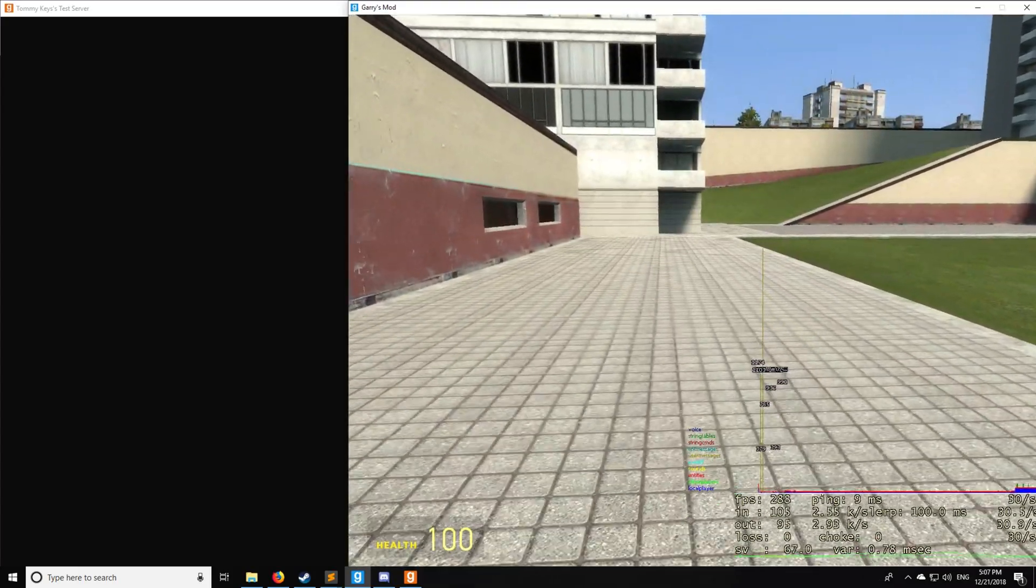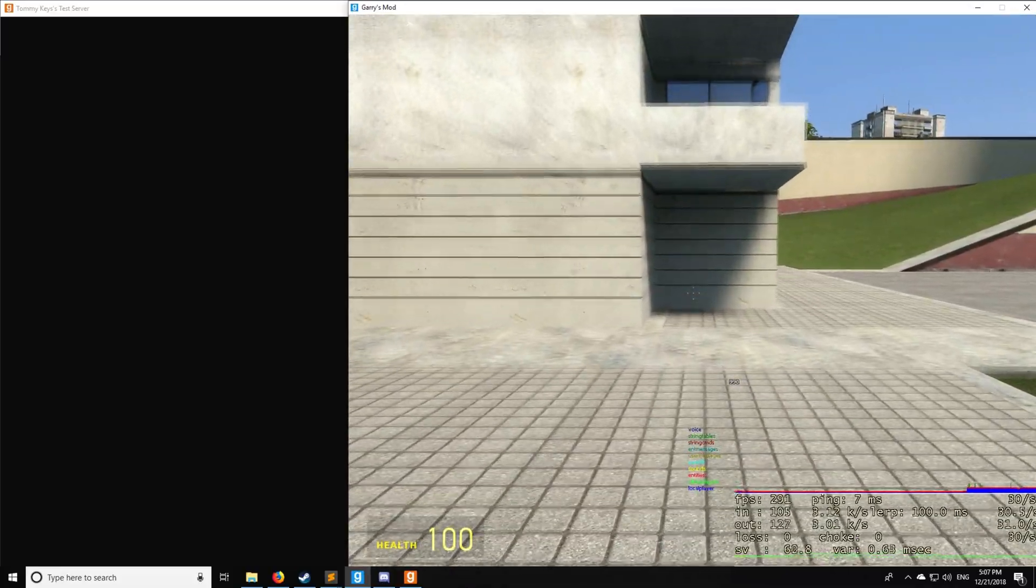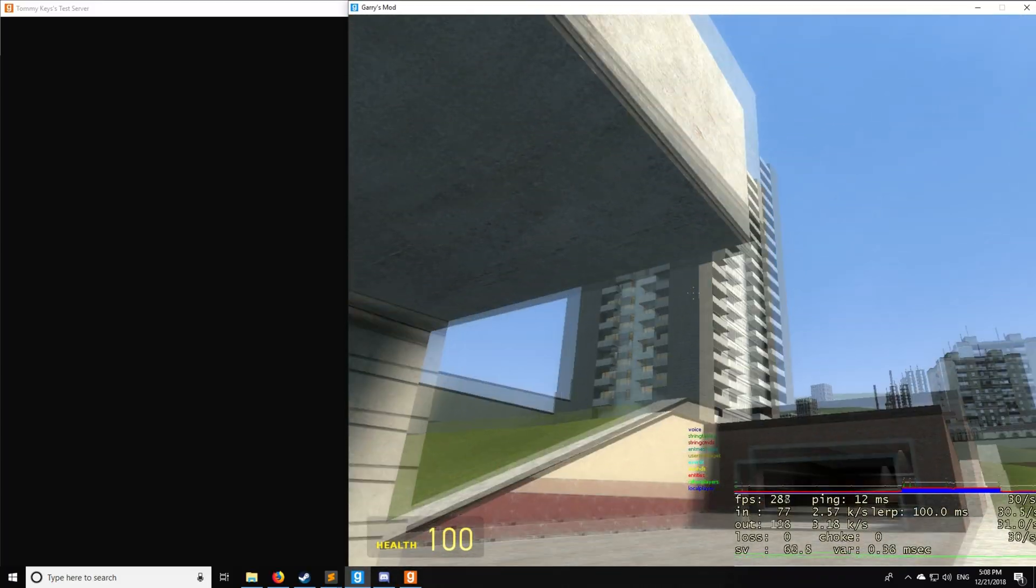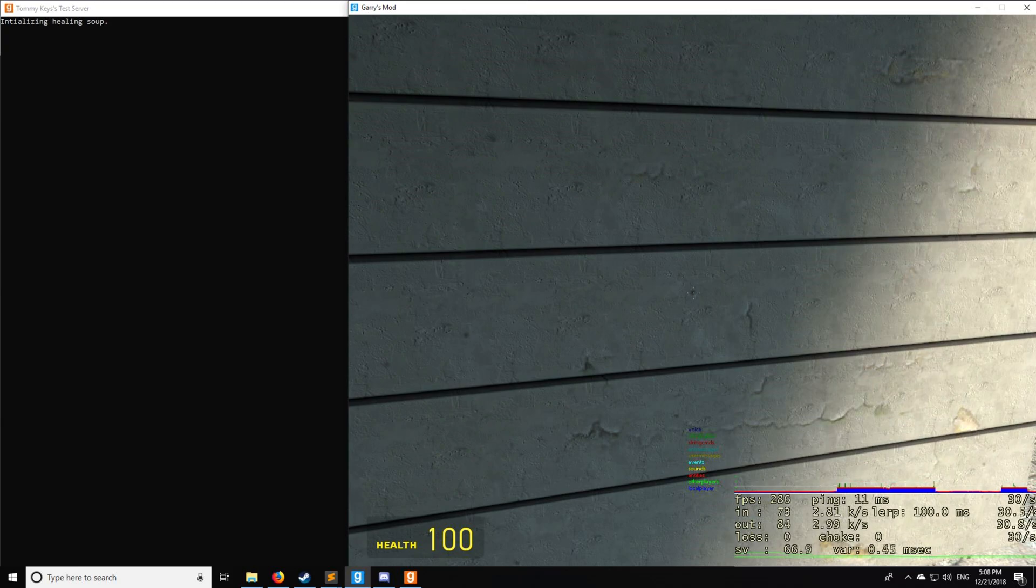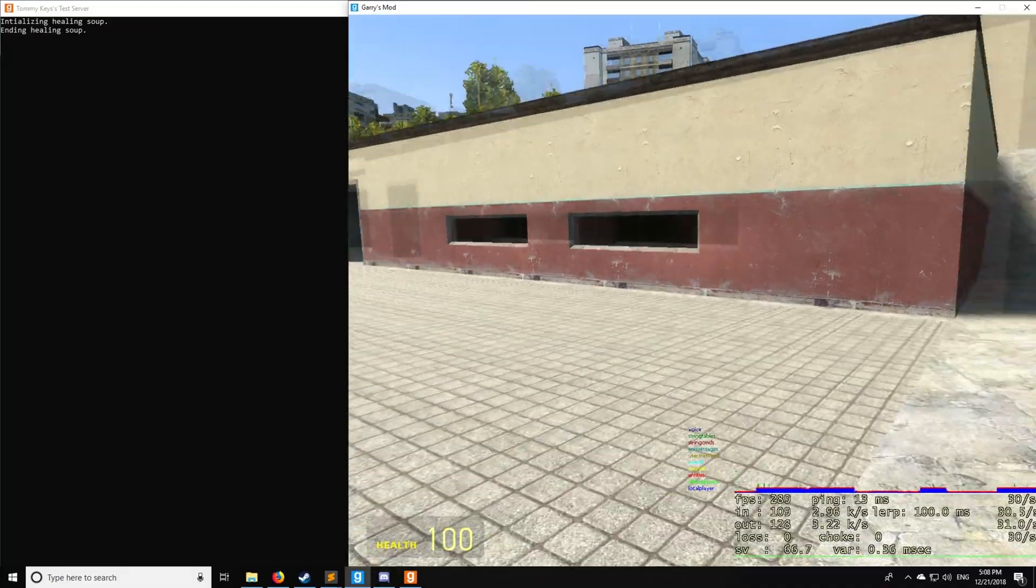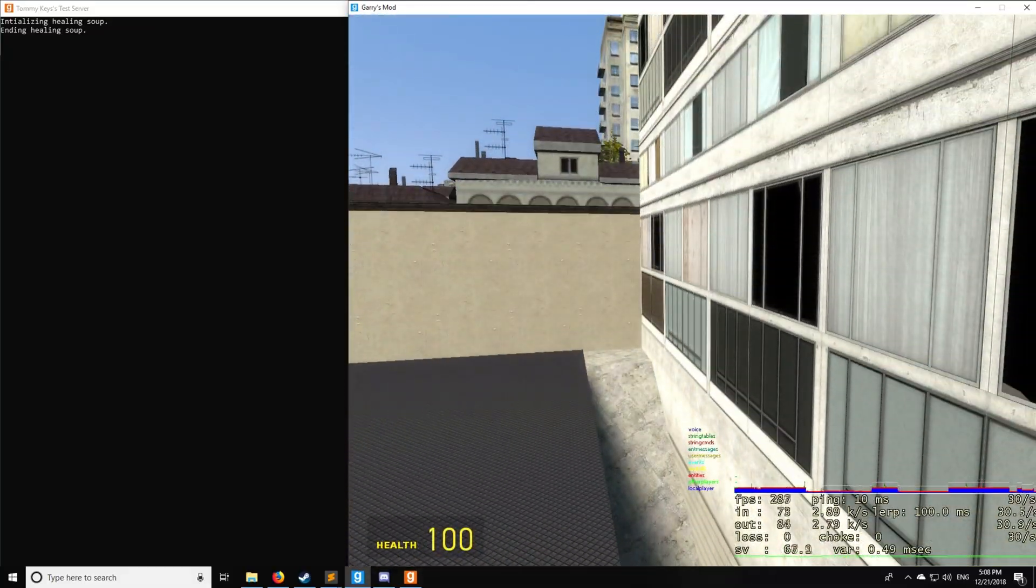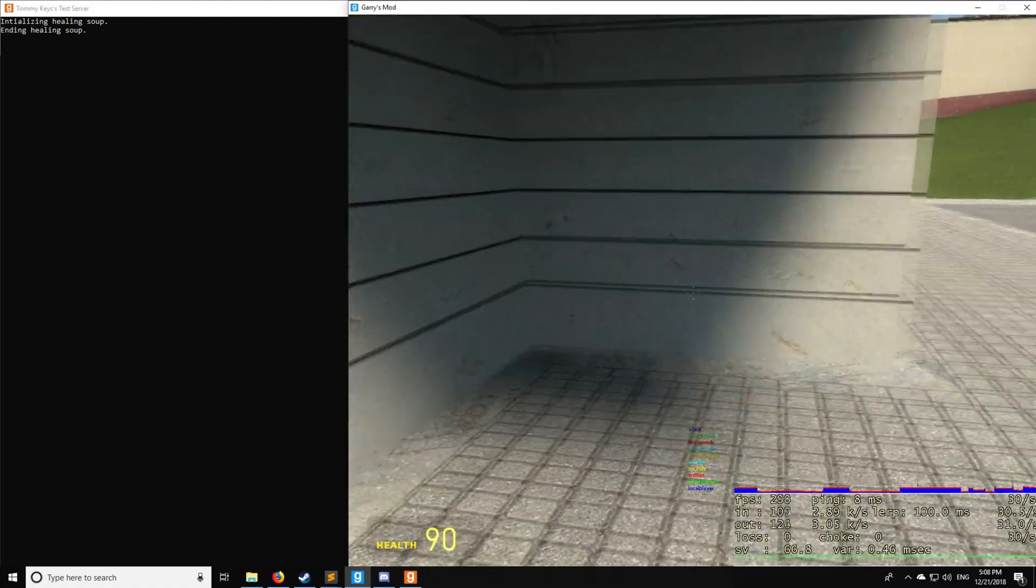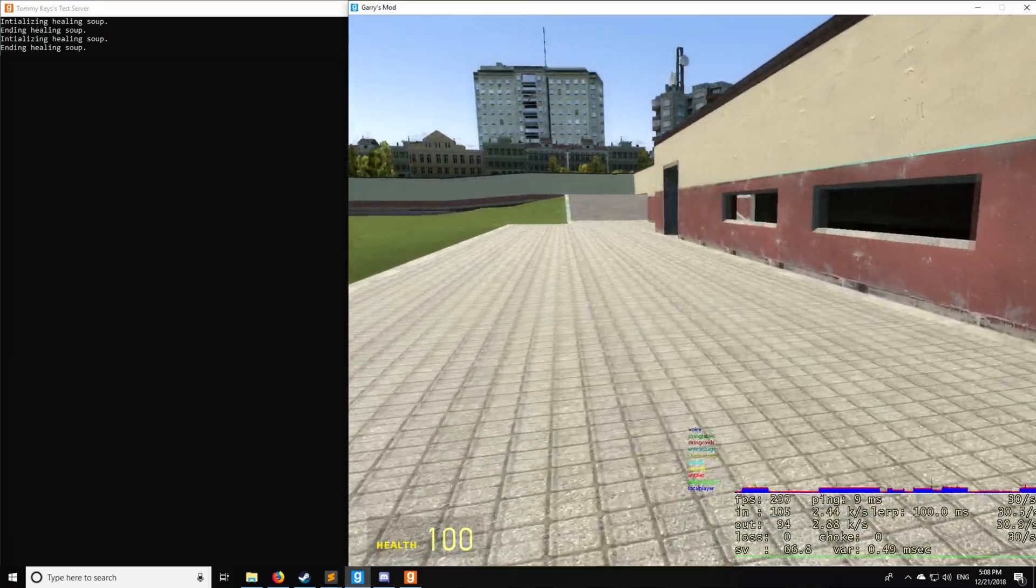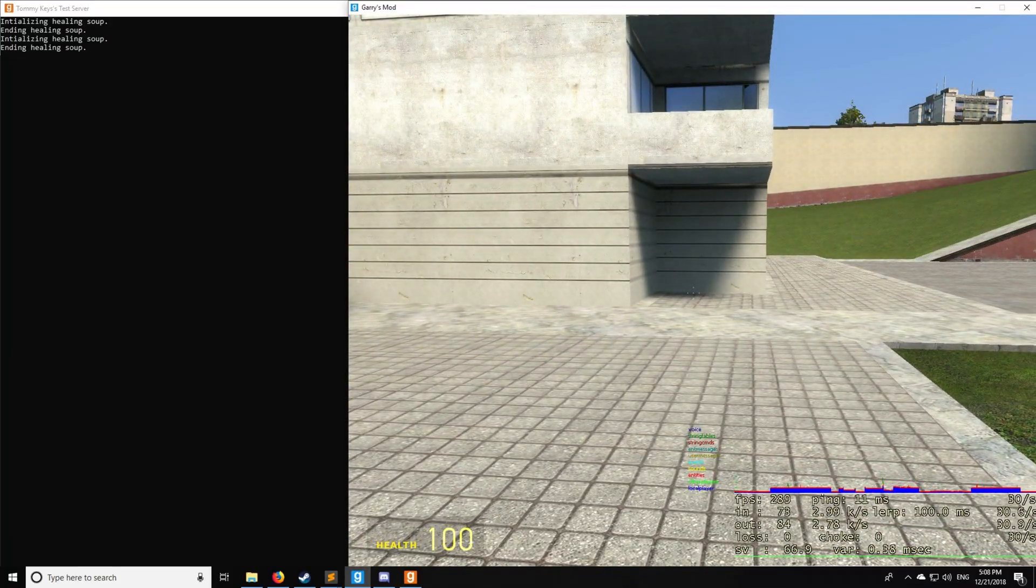Alrighty, so we are now in the server. And this is where I set the vector position is the corner right here, the bottom corner, and the opposing corner is going to be the corner over here. So that's the box for the trigger. So we go in, and there was a sound which played, said initializing healing soup. And when we go out, there's that sound saying ending healing soup. So I'm going to take some damage really quick. There we go. And as you can see, it heals me to my max health, which is 100.